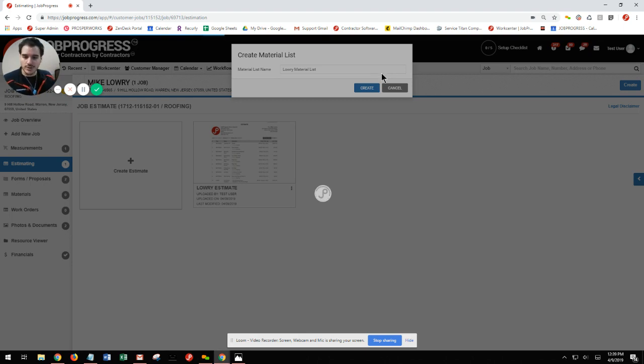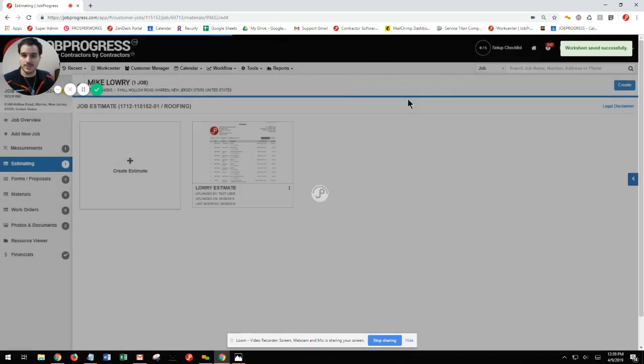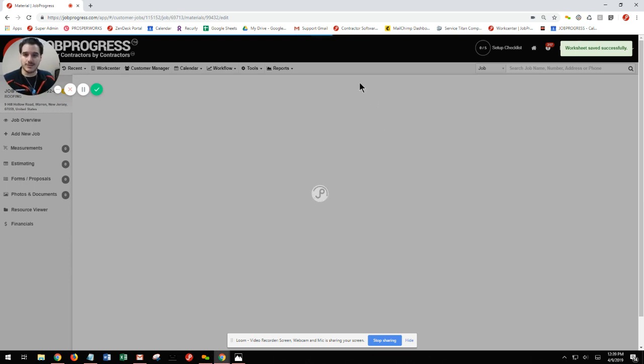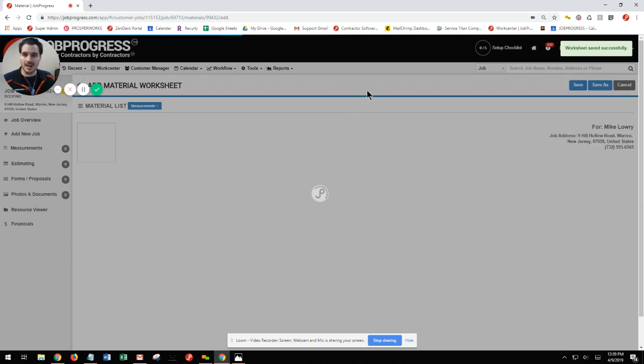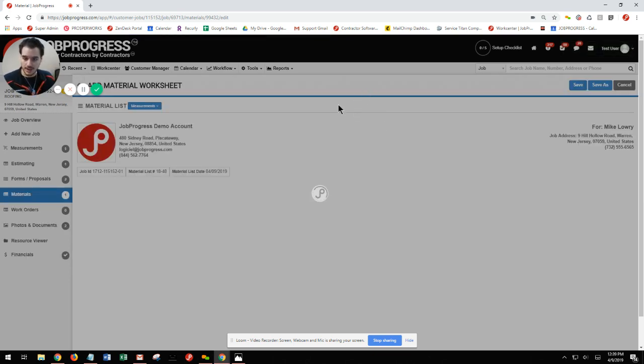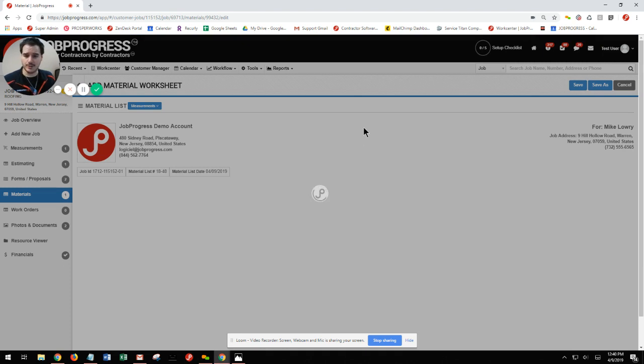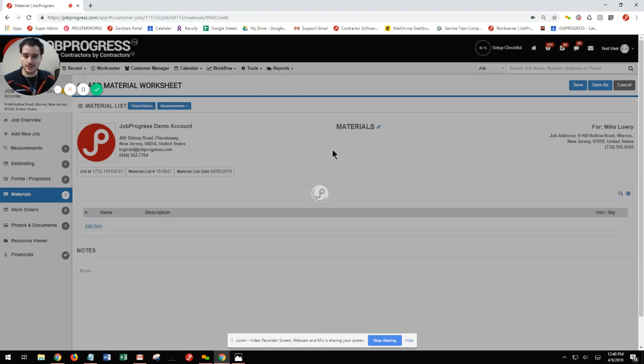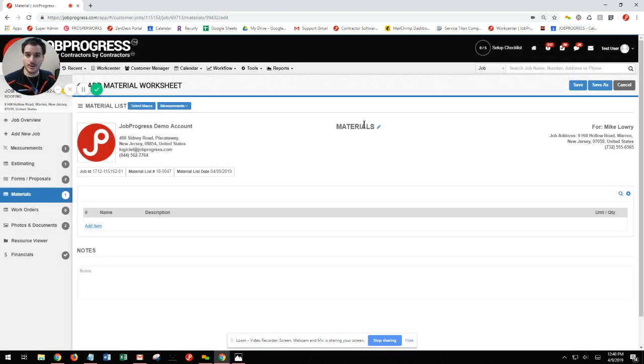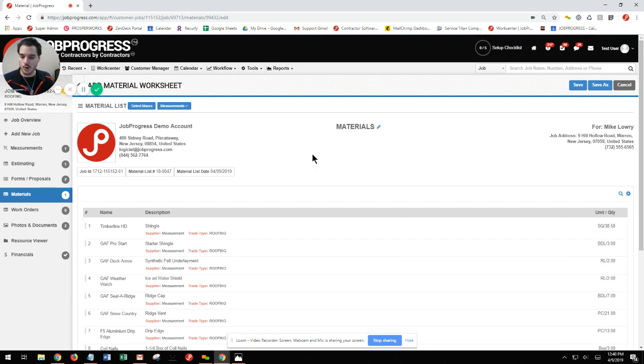You'll notice that when we create our material list or generate it from our existing worksheet, anything that was entered in with the type as a material is going to populate into this material list. So no longer going back and forth trying to find the correct materials that you use in your estimate. All that information is going to populate directly for you.